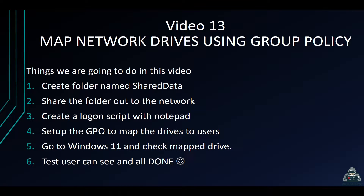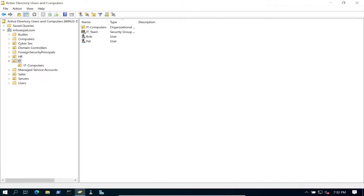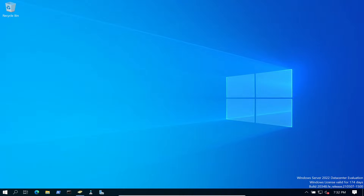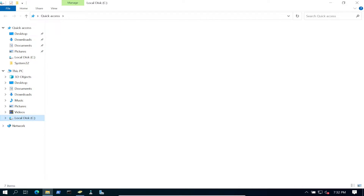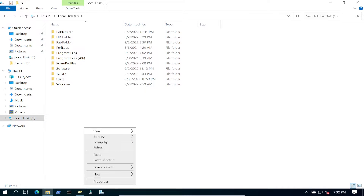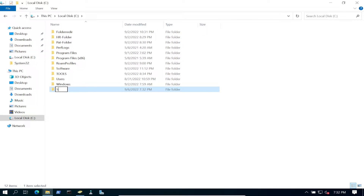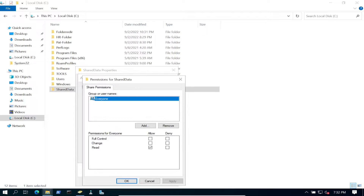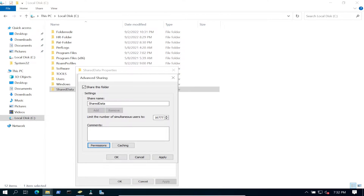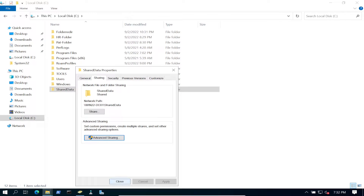Let's jump up to the domain controller. I'm going to be doing this in the IT group. First things first, on my server I want to open up Windows Explorer and go to the C drive. I don't have any share folder here, so I want to go ahead and create a new folder called 'share data'. Right-click, go to Properties, Sharing, then Share this folder. I'll put everyone with all permissions for this demonstration purpose. We have it shared out now.